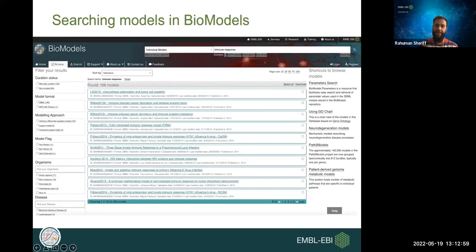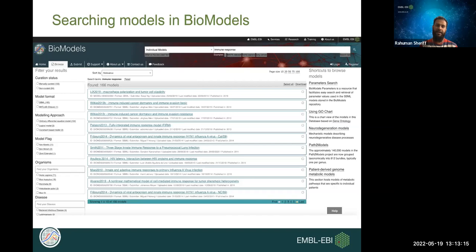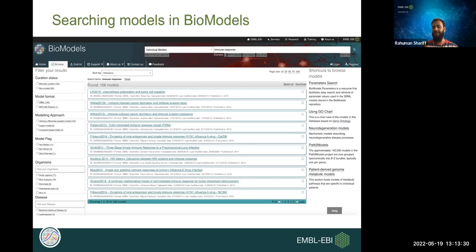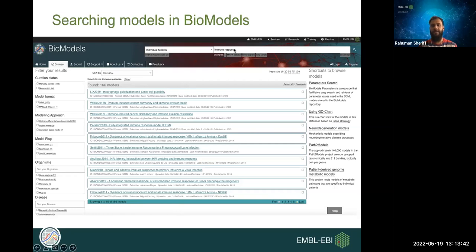For example, if you're a modeler interested in immune response, you can search for that term and find all related models. You can filter using facets on the left-hand side to choose different modeling approaches, keywords, or organisms — selecting Homo sapiens or Mus musculus. By selecting curated models, you'll find all models that are curated and reproducible — those for which simulation results have been reproduced.